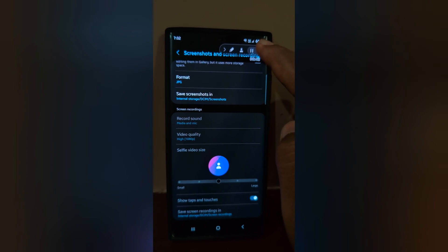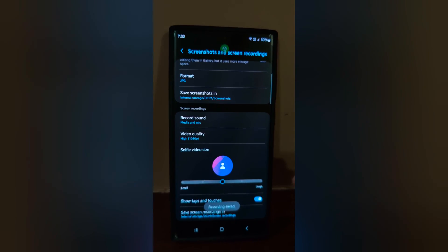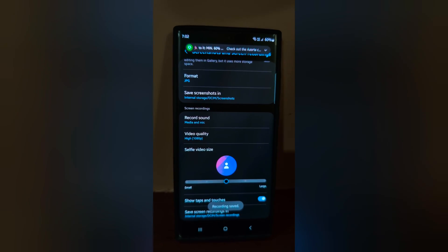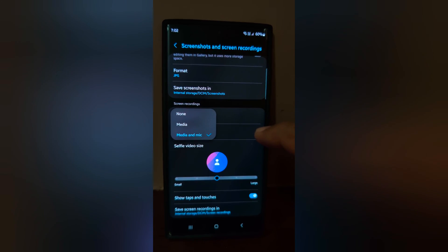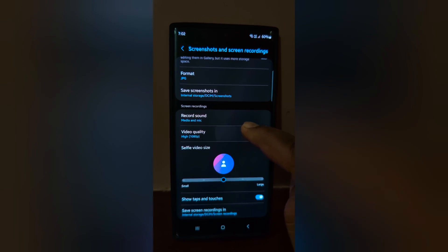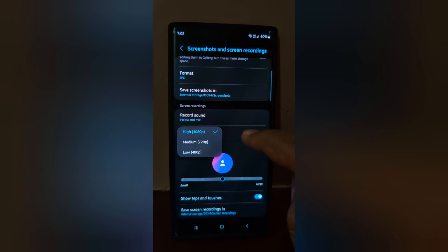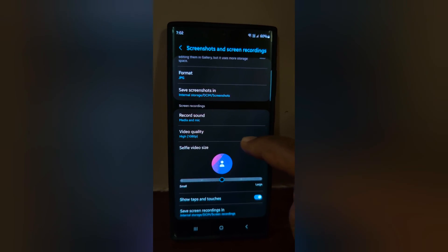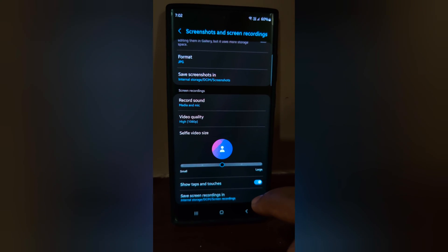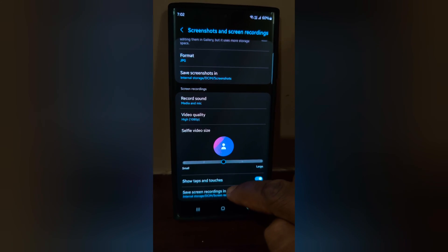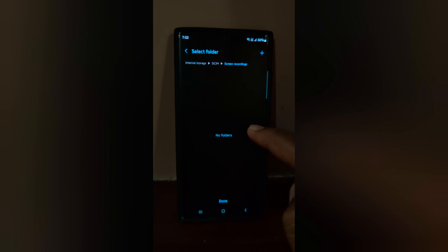First stop the video. Now you can see the options: Record Sound — with choices of No or Media. Change the video quality to High, Medium, or Low. You can also change the selfie video size. Tap and touch to set the save screen recording location.